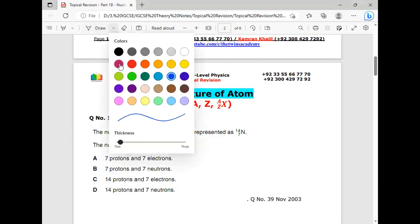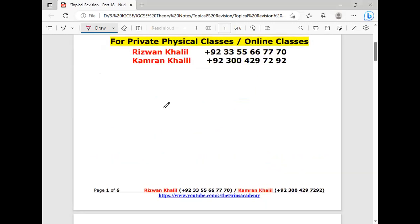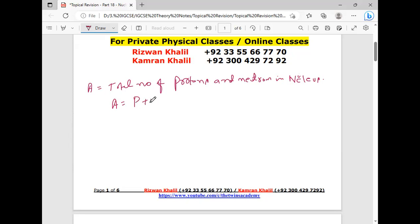The very first definition is atomic mass number. It represents the total number of protons and neutrons in the nucleus, and it is represented as A equals the number of protons plus neutrons.